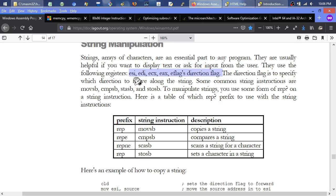When copying a string, the source is the original string and the destination is a writable buffer — for example, a hard-coded constant like 'Hello World' in MASM, with the destination being a bunch of undefined or zeroed bytes. ECX is used as a counter: if you want to copy 10 characters, fill ECX with 10. The string instructions will automatically increment or decrement the registers appropriately.